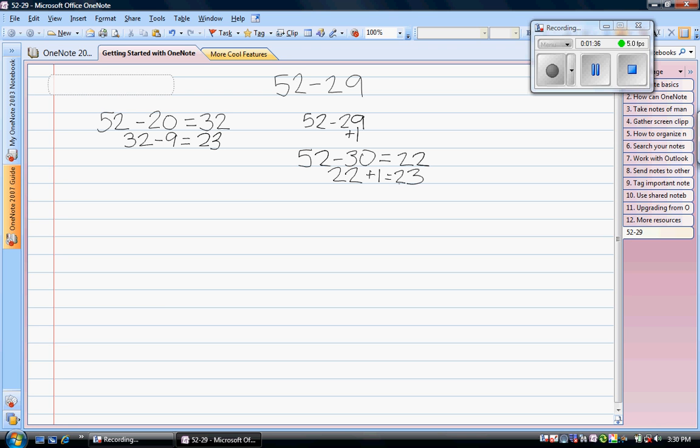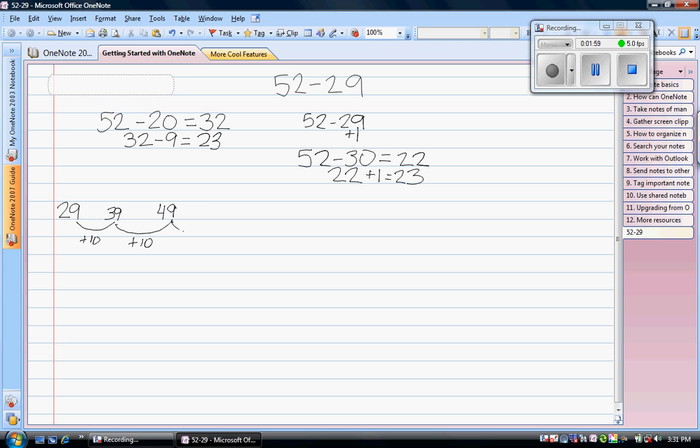I can also use what we call the jumping method to solve this problem, starting with the lowest number. I can add or count up to the highest number. 29 plus 10 gives me 39, plus 10 more gives me 49, and then I need 3 more to get to 52. So 10 plus 10 plus 3 gives me 23.